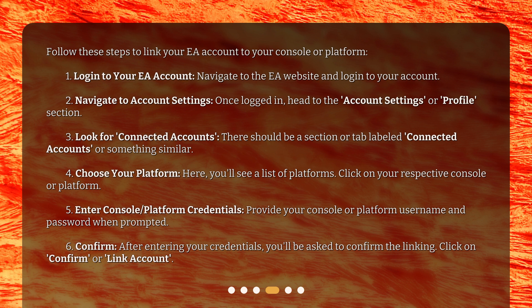5. Enter console or platform credentials — provide your console or platform username and password when prompted. 6. Confirm — after entering your credentials, you'll be asked to confirm the linking. Click on Confirm or Link Account.